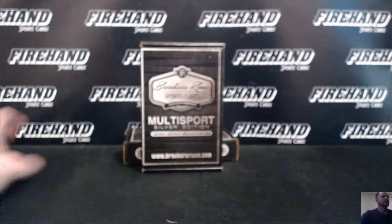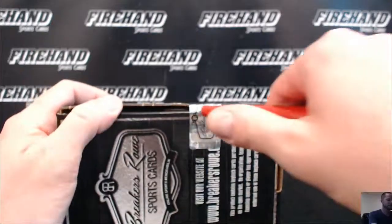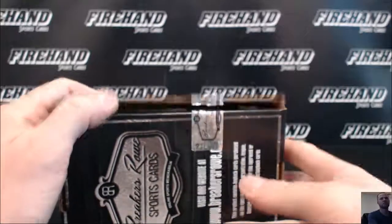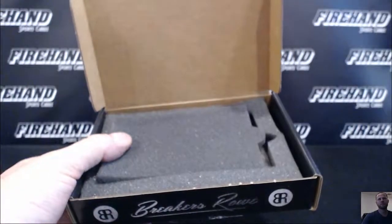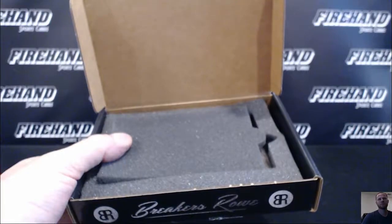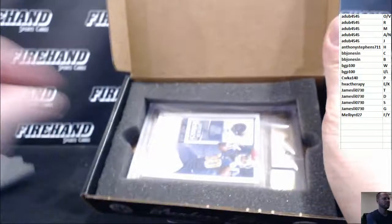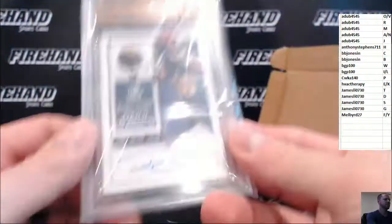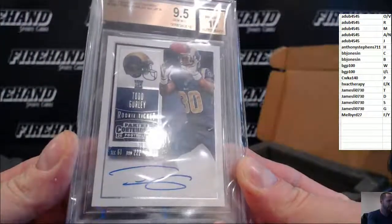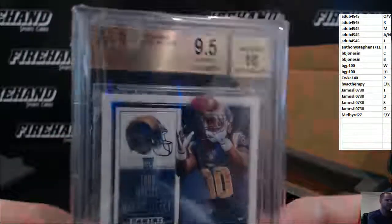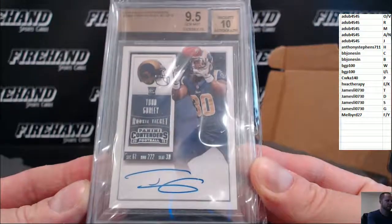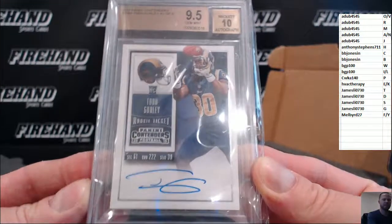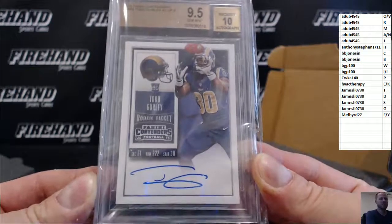Alright, good luck. Todd Gurley Contenders, 9, 5, and 10. Auto SPB, it says SPB. Catching the ball, letter G. James Lee, congrats James.